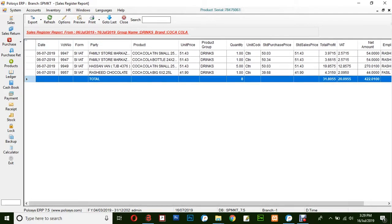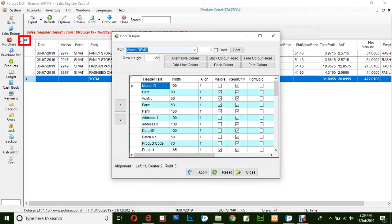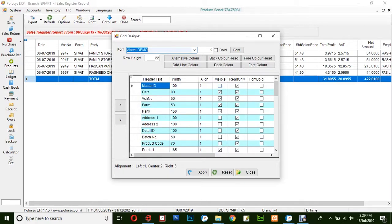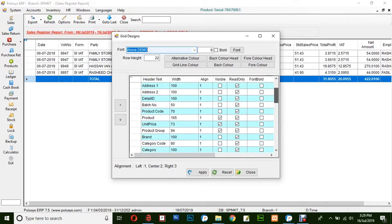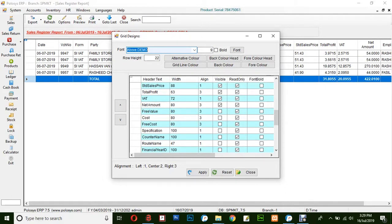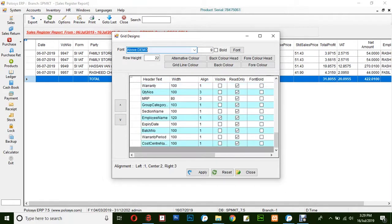However, if you would like to add in more details, click on this button and customize according to your wish by selecting the visibility option of the categories available here like date, unit price, free cost, specification, color, warranty, expiry date, batch number, and warranty period. All will be shown if it is available in the corresponding report, and click on apply.